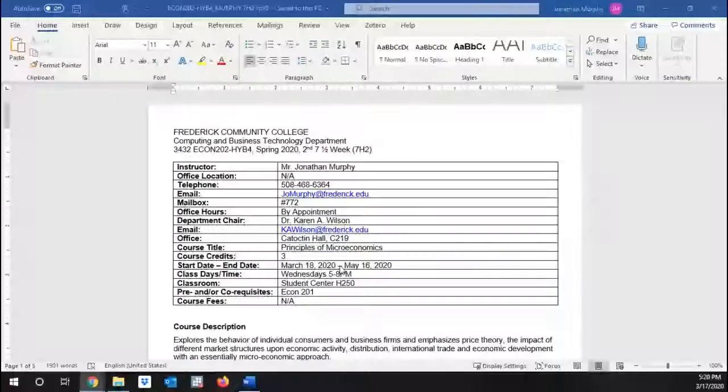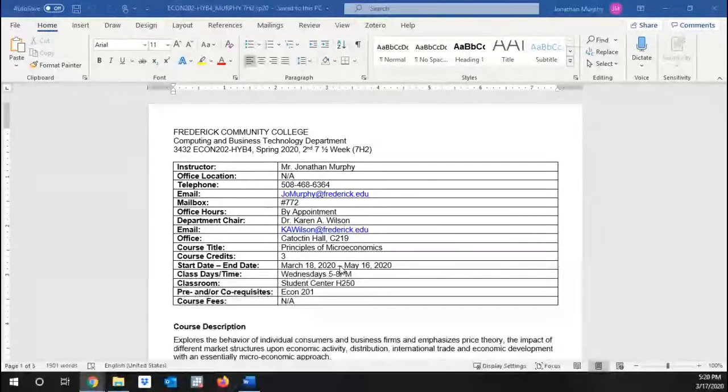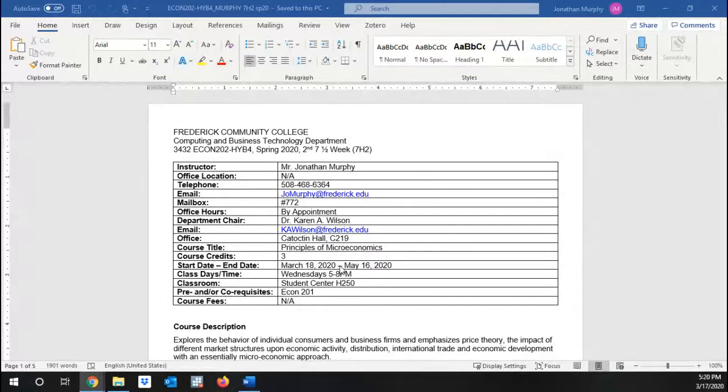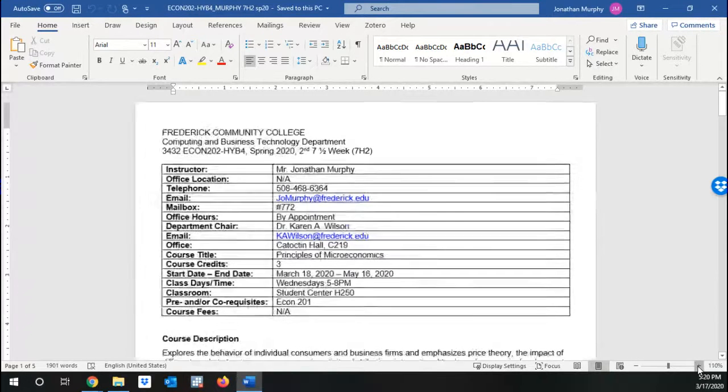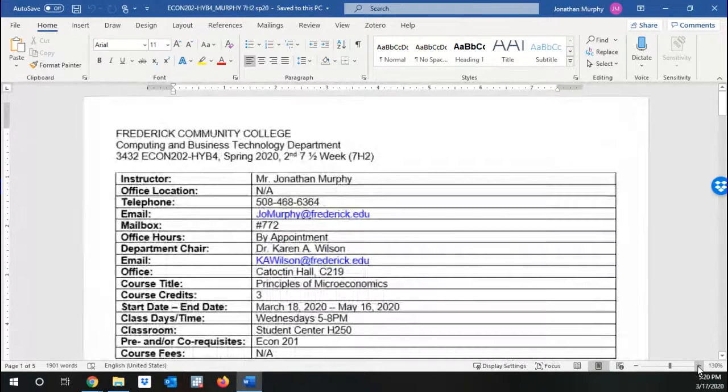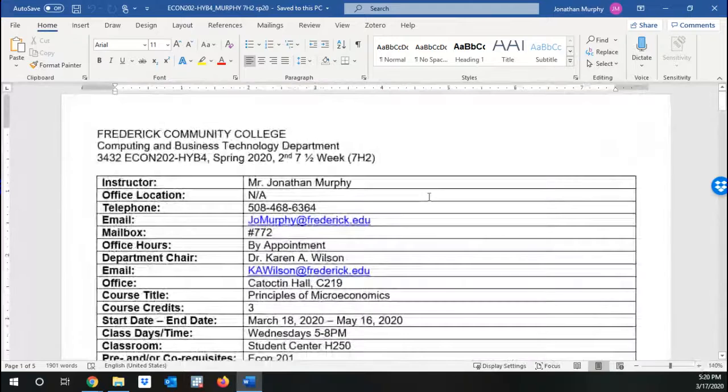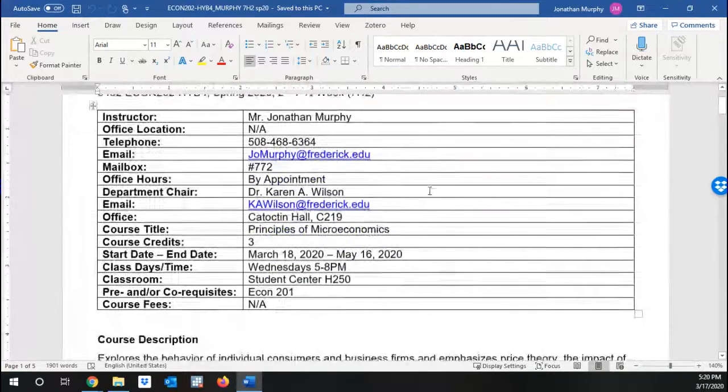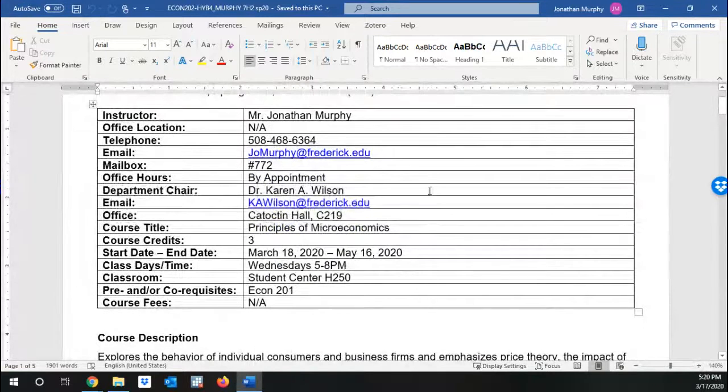I just want to spend this short video going through the syllabus, highlighting a couple of important things to note. As soon as it loads, there we go. So, syllabus, which you can see on Blackboard, just a couple of key things.